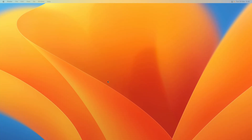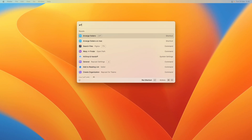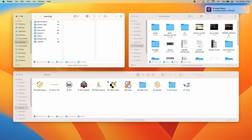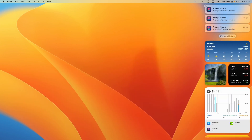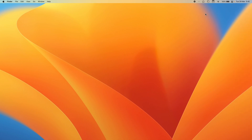Hello everyone, welcome back. In this tutorial I'll show you how to arrange your folders on your Mac in different places with a single command. I have my 'arf' command here — which stands for arrange folders — and when I hit enter, I get a few folders arranged in different places on my screen. There's a notification saying 'arranging folders for monitor', and if I'm on my laptop it will arrange them accordingly there too.